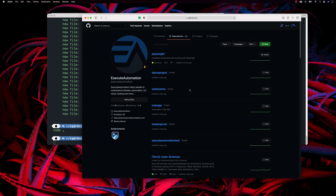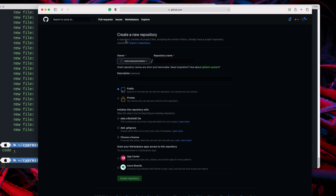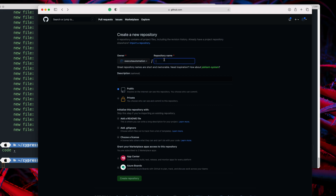What I'm going to do now is create a new repository. You can create one using the command line, but the easiest way is to use the GUI. I'll hit 'New' — that lets you create a new repository, or you can import one from another version control system.